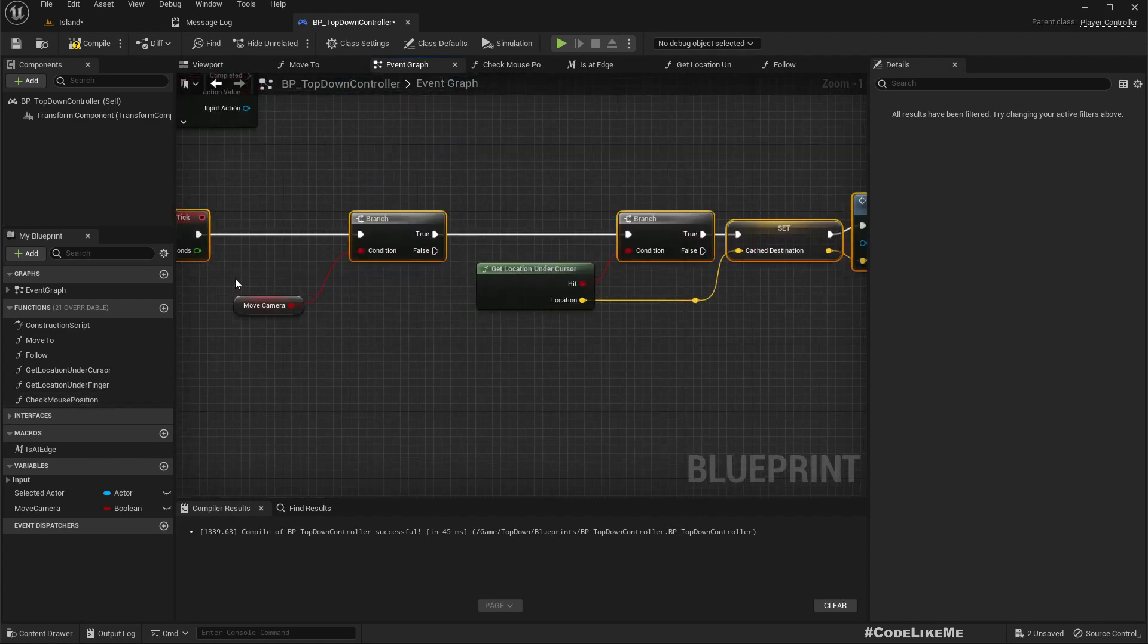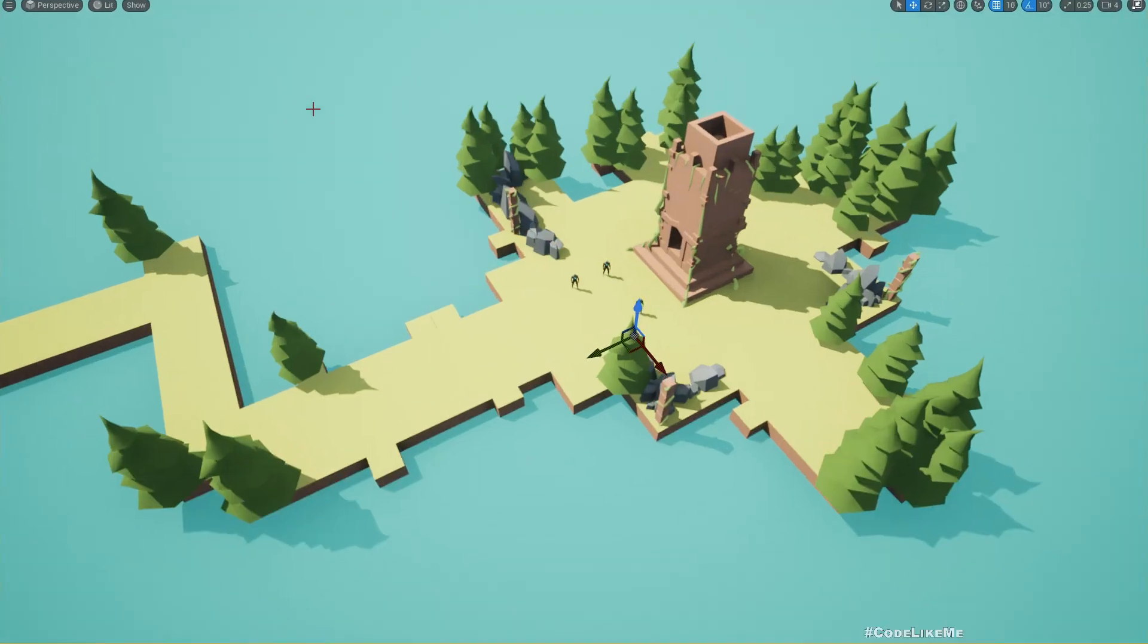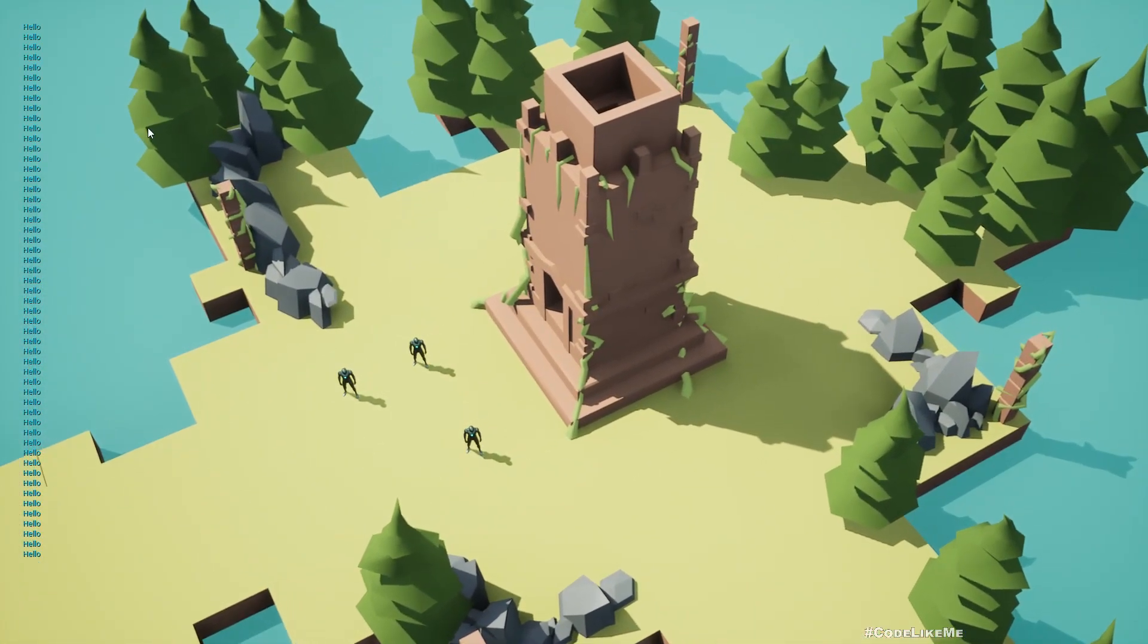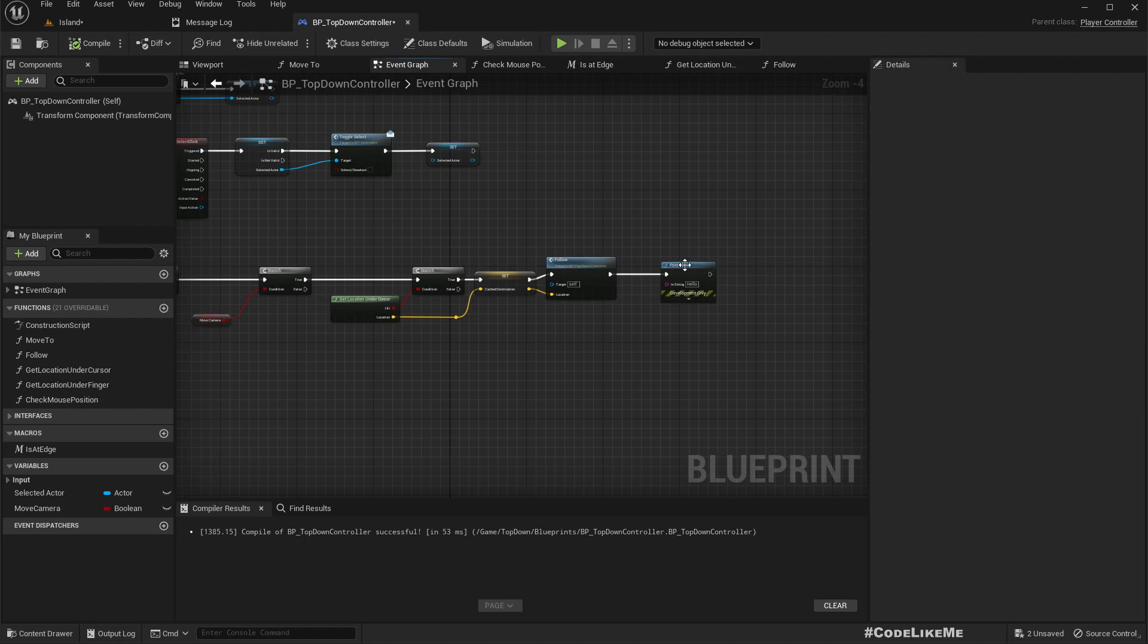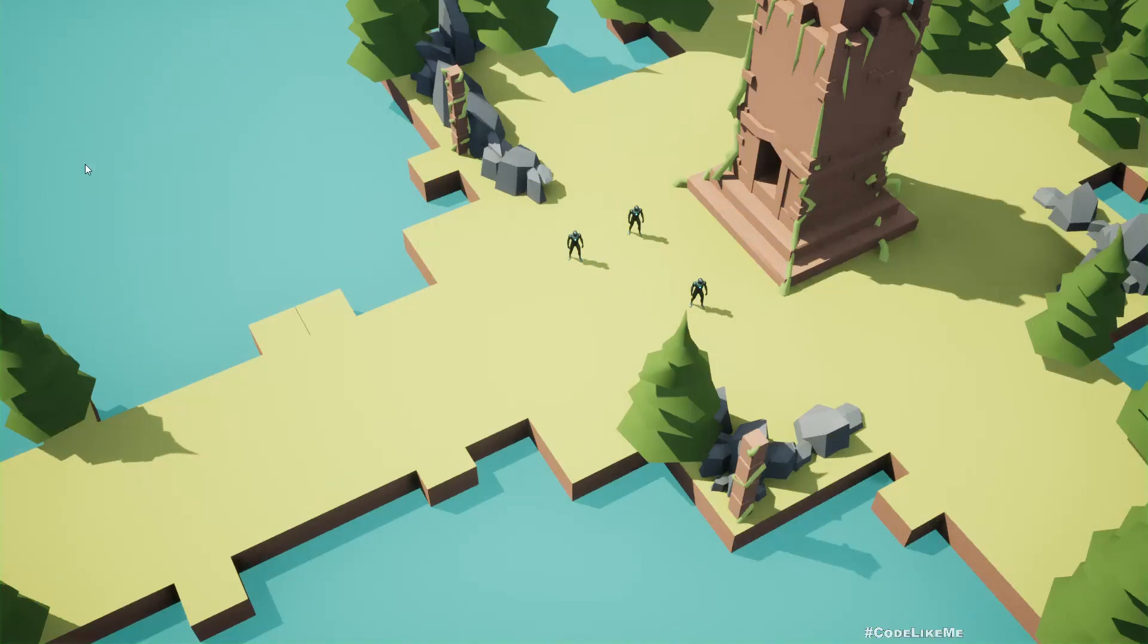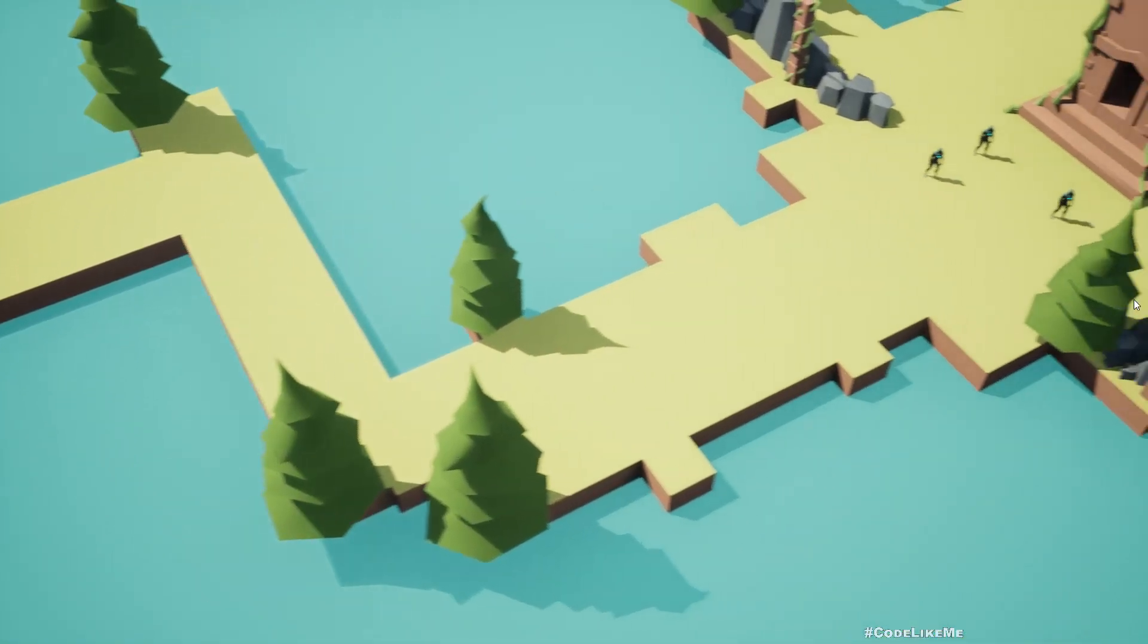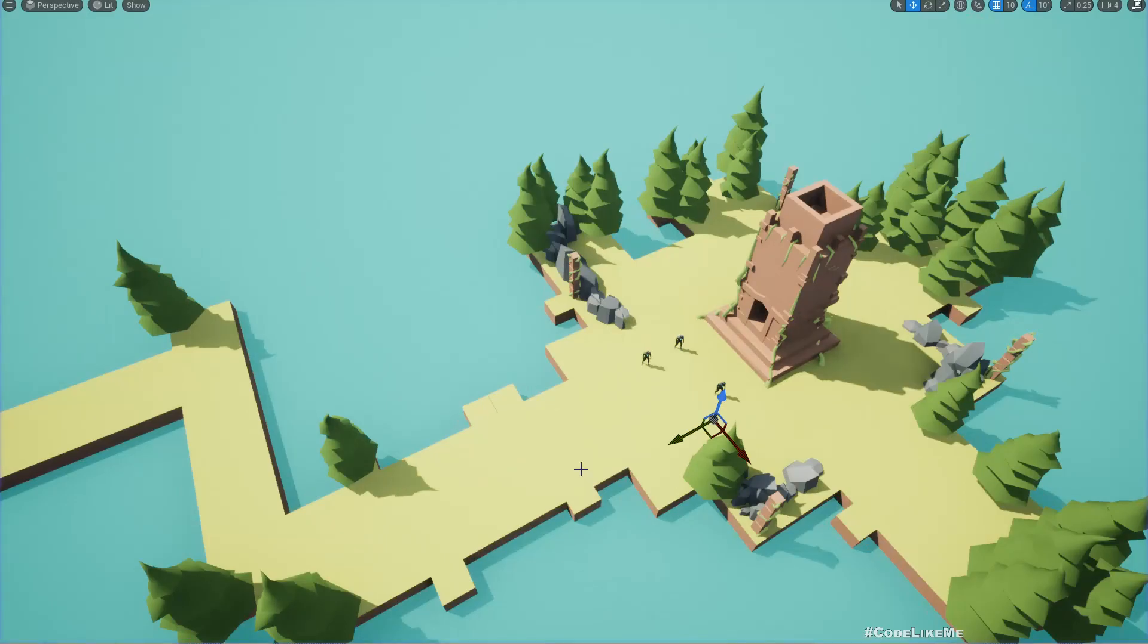Then here we can have a branch, get move camera. If this is true we can call the movement logic. Now the advantage is you are not calling the check mouse position function in every tick, but once you detect move camera as true the movement will happen smoothly. We don't really need the hello. Perhaps you can further reduce this if needed.